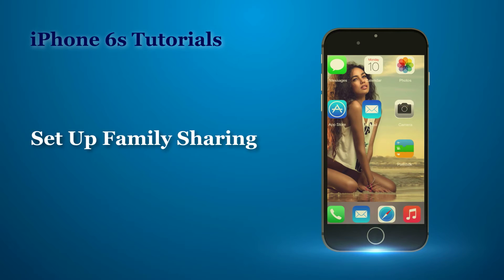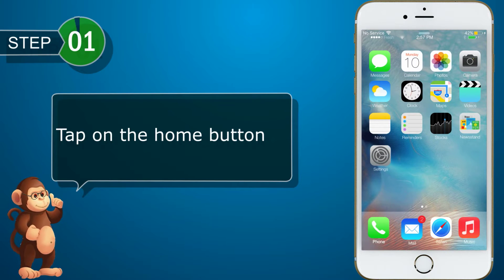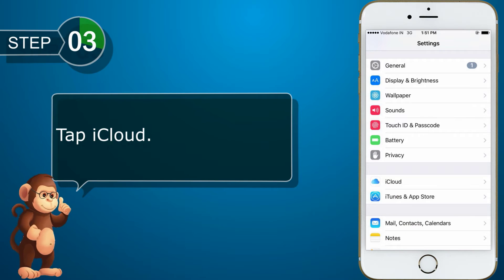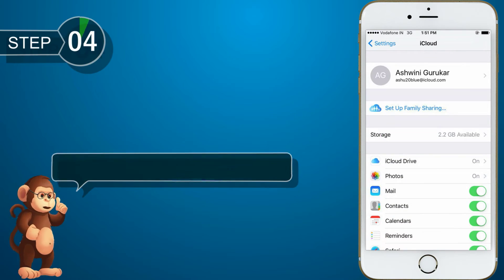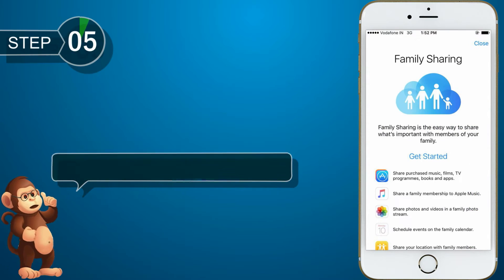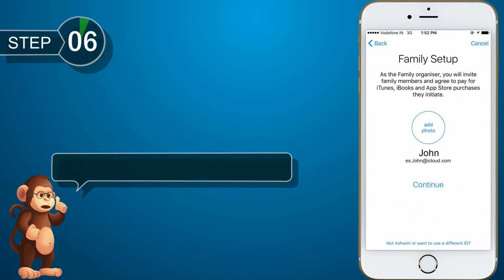Let us see how to set up family sharing. Tap on the home button. Tap Settings. Tap iCloud. Tap Set Up Family Sharing. Tap Get Started. Tap Continue.